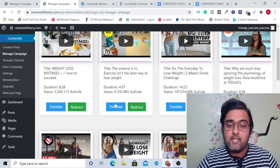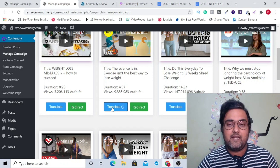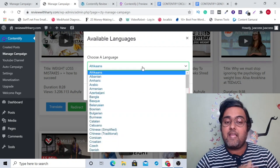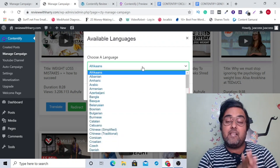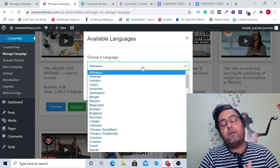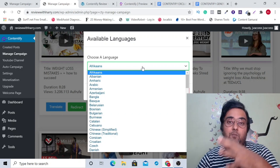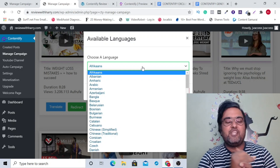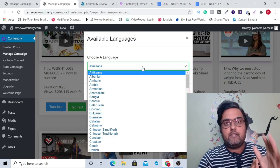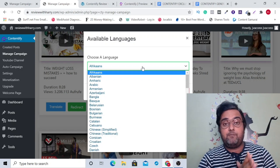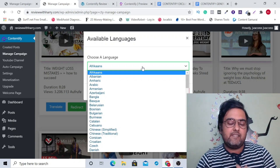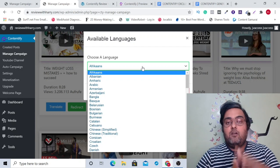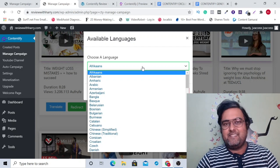Once you are happy with any of those videos, you can just go ahead and click on translate, which has a built-in text translator so that you can translate it into any language you want, to effectively break the linguistic barrier which prevents you from entering different unexplored markets where the competition is very low. In English the competition is quite high, but there are other markets where people do not speak English — they prefer some other language, and using this translator you can easily explore those markets.